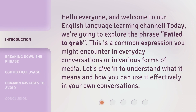Hello everyone and welcome to our English language learning channel. Today we're going to explore the phrase 'failed to grab.' This is a common expression you might encounter in everyday conversations or in various forms of media. Let's dive in to understand what it means and how you can use it effectively in your own conversations.